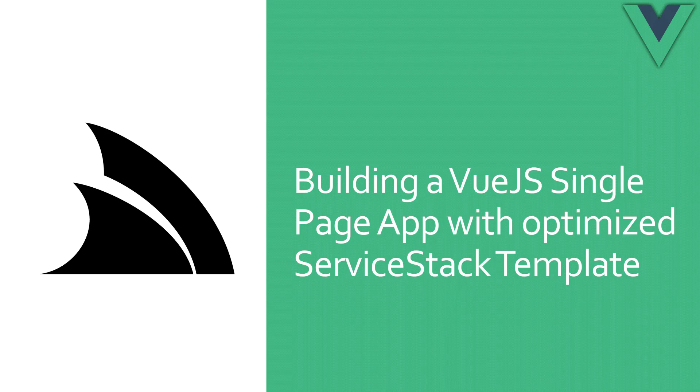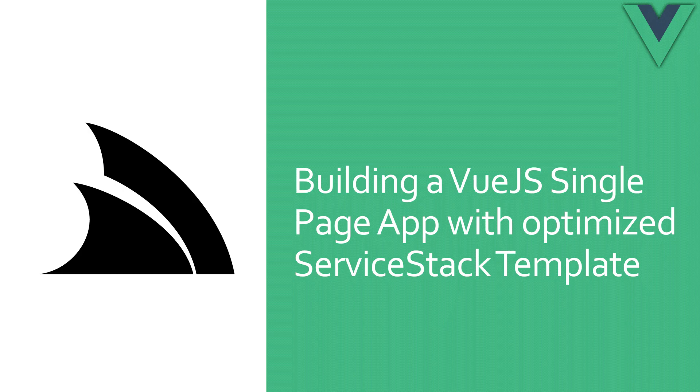Today we're going to walk through starting a Vue.js project using a ServiceStack template and how to get the most out of the great developer workflows that are built in and ready to go.